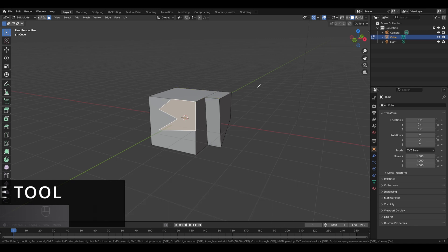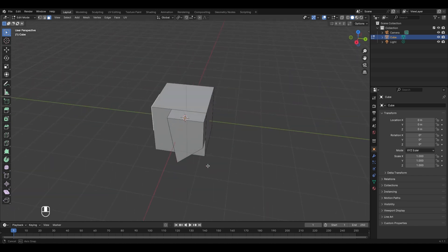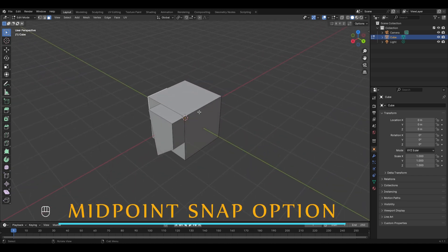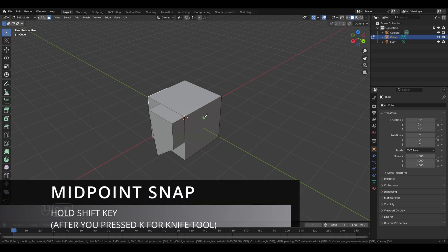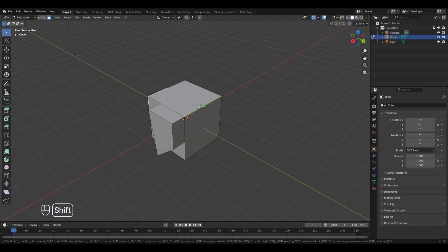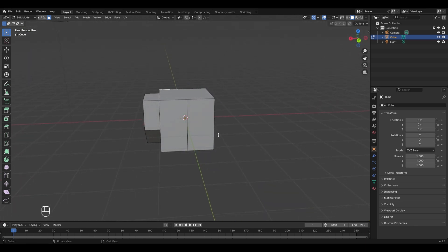The first option in the knife tool is midpoint snap. Press K to enable the knife tool. To use the midpoint snap, hold the Shift key. Now if you hover over any edge, it will automatically snap to the center of that edge. Left click and drag to the next edge with Shift held — it snaps to the middle. Left click to place the cut, then release Shift and press Enter to finalize. This helps when the cut needs to be exactly in the middle.